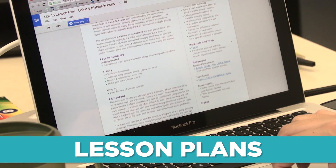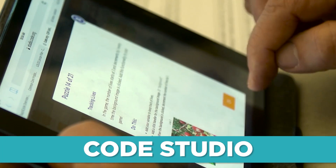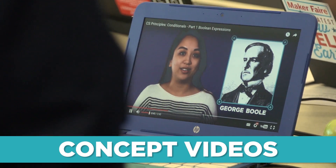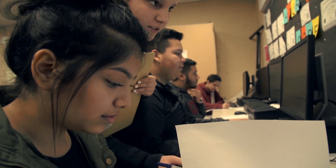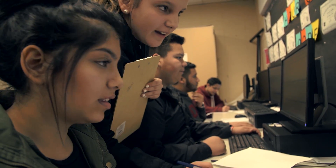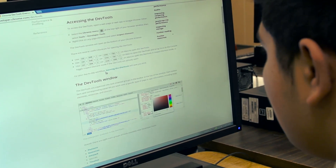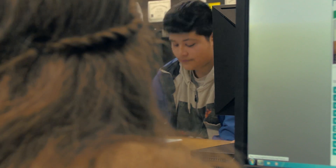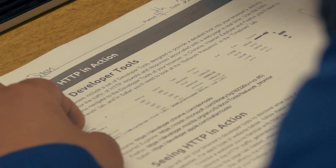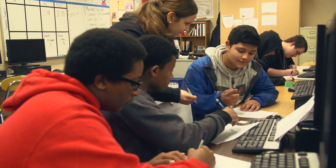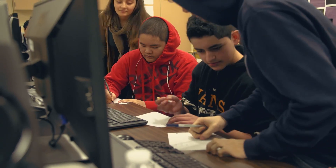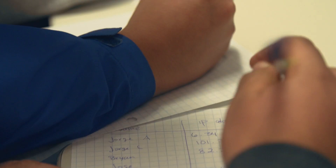These lesson plans will help you tie the concepts your students are learning on the computer to real-life applications with activities in your classroom. We even have unplugged lessons you can teach without using a computer at all.